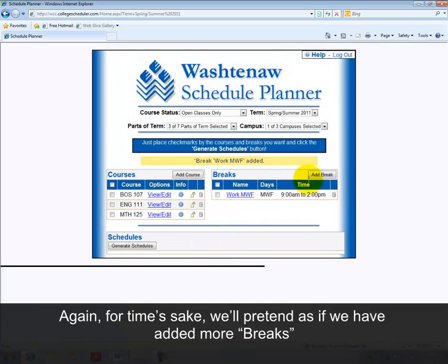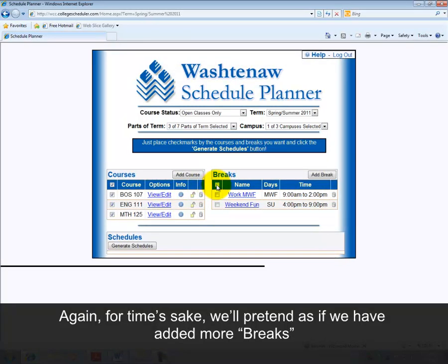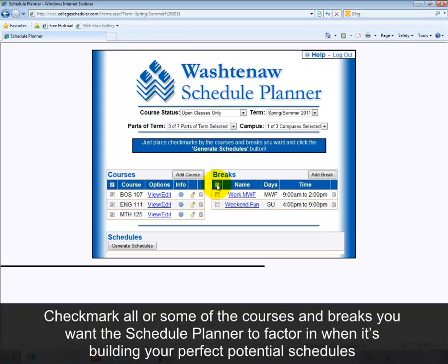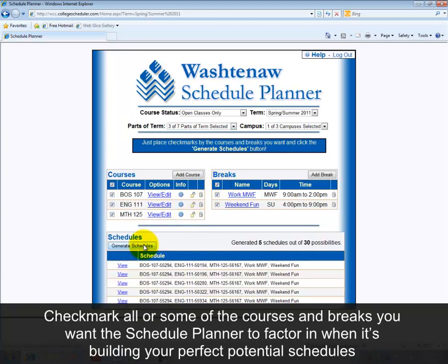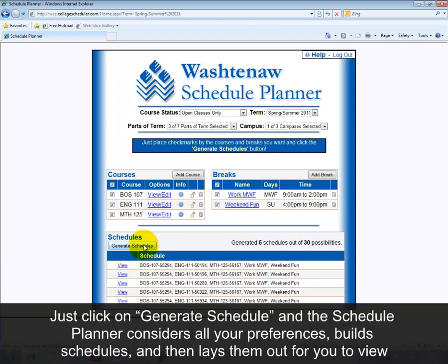Again, for time's sake, we'll pretend as if we've added more breaks. Check mark all or some of the courses and breaks you want the Schedule Planner to factor in when it's building your perfect potential schedules. Now just click on Generate Schedule, and the Schedule Planner considers all your preferences, builds schedules, and then lays them out for you to view.